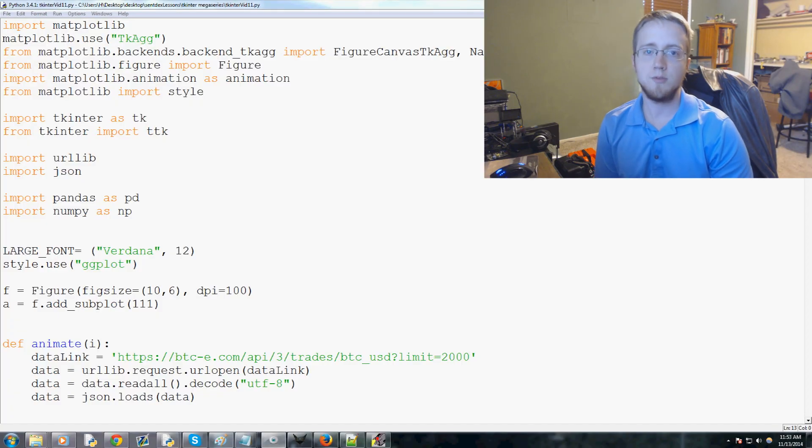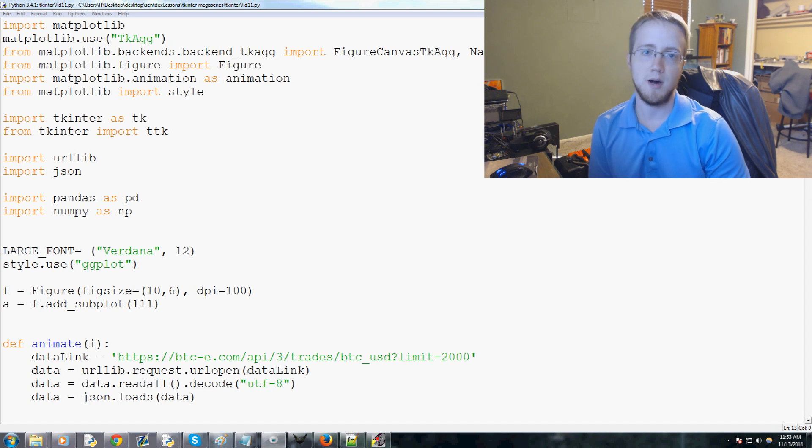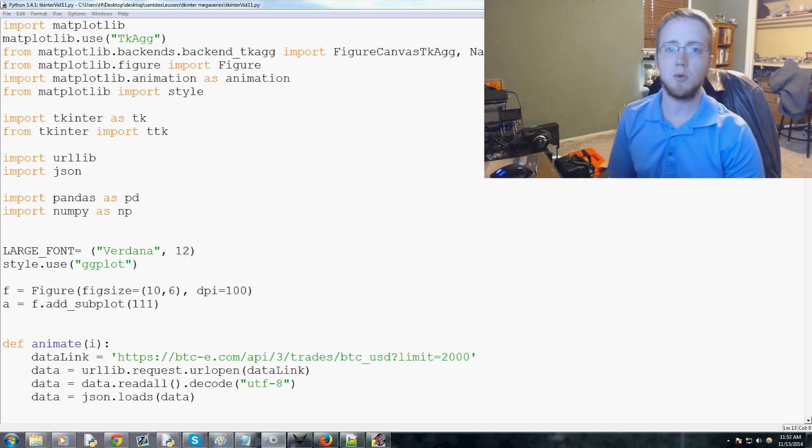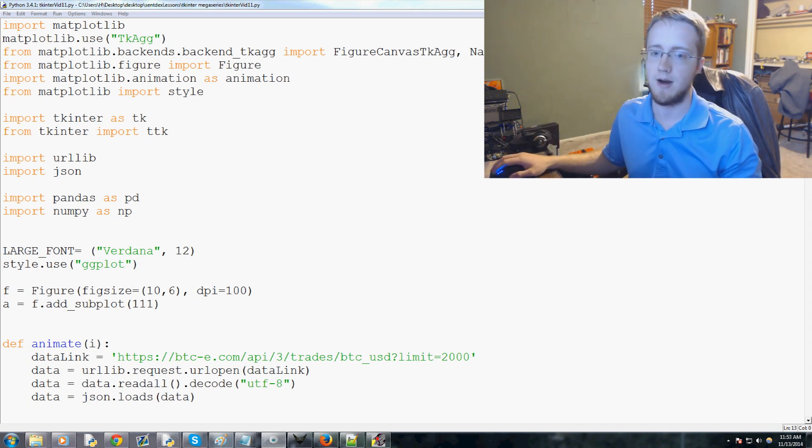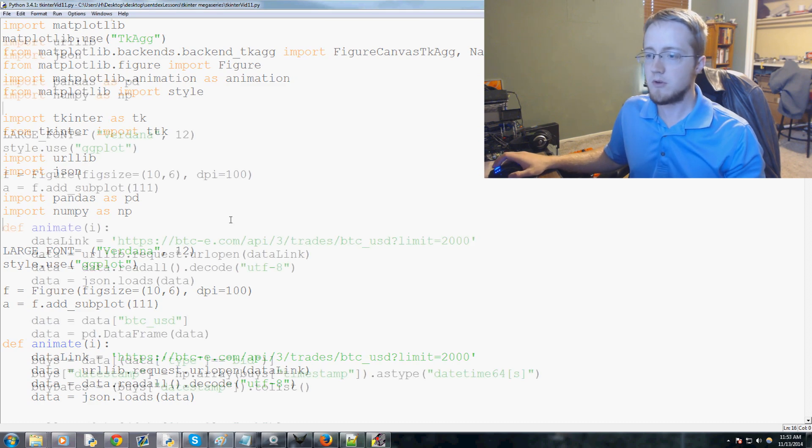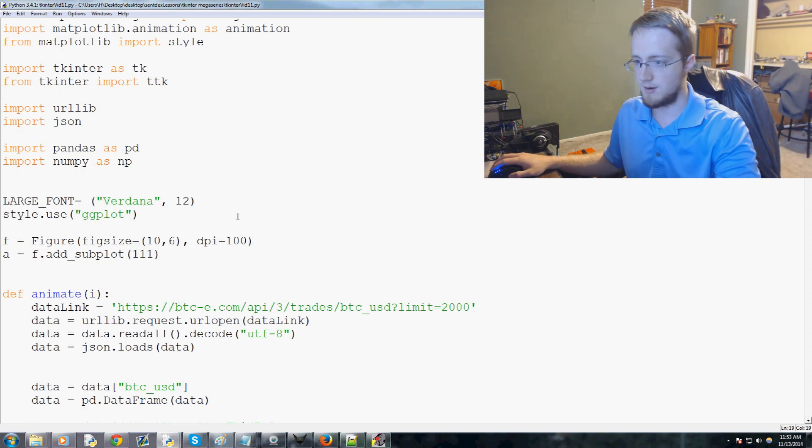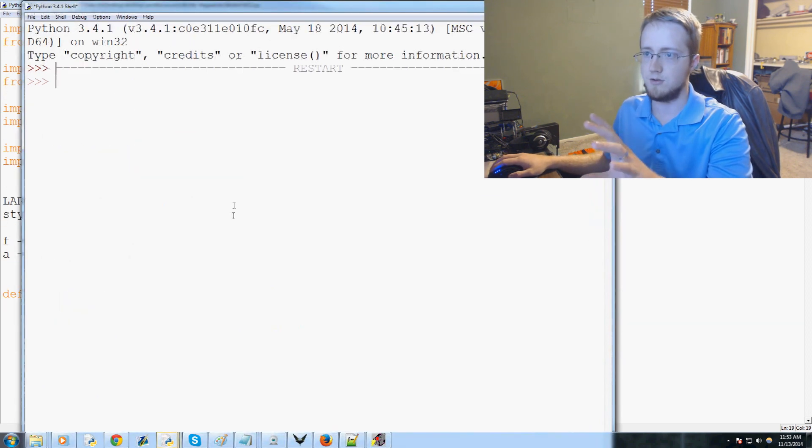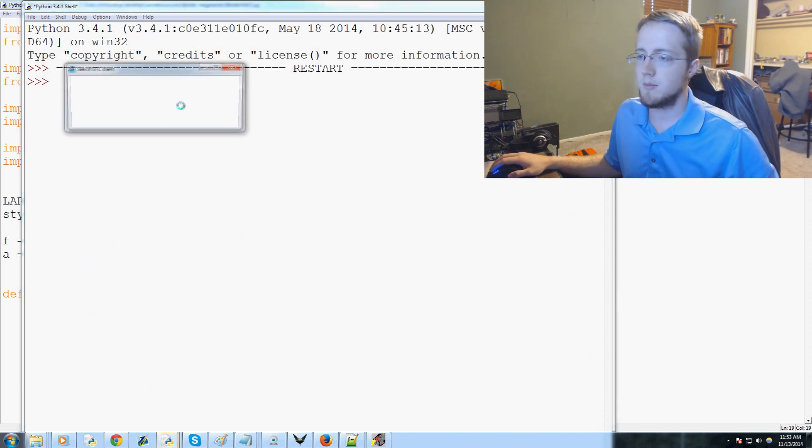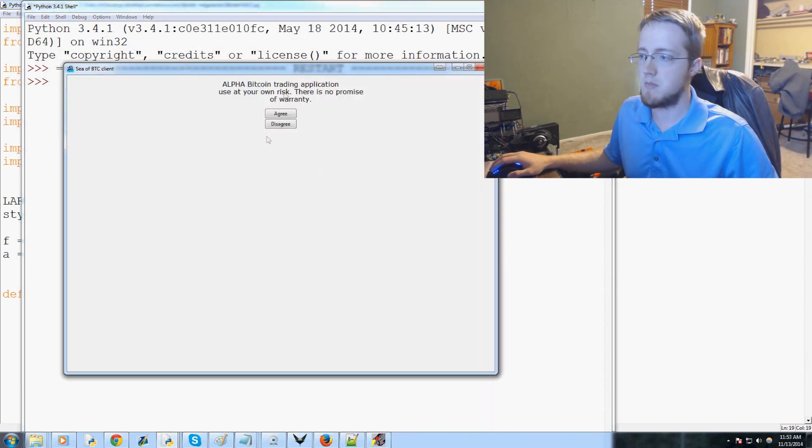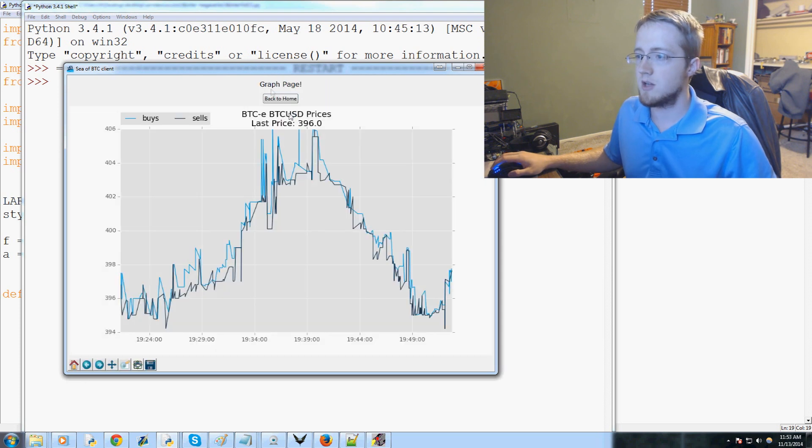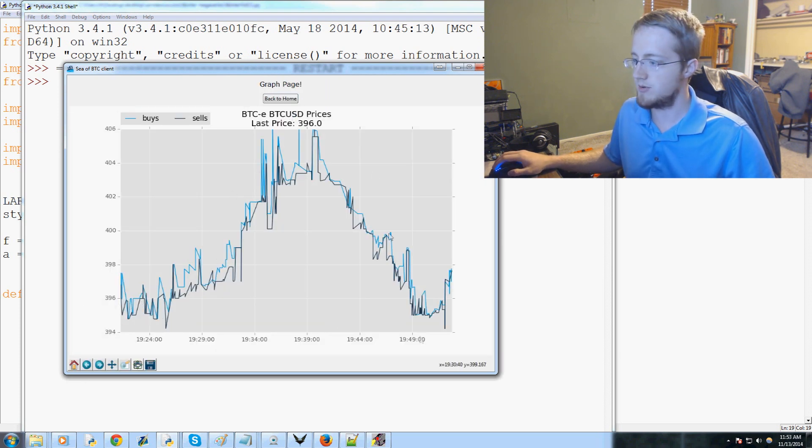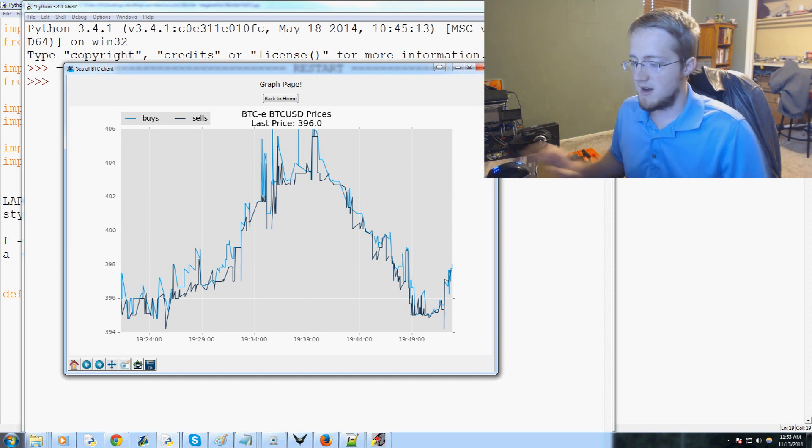Hey guys, welcome to the 11th tkinter with Python 3 tutorial video. In this video we're going to continue working on our application. We have a few changes to make to the structure of our code, but we're ready to actually modify this script. Right now we just load up and we've got a live grab. These are actual prices - pretty volatile.